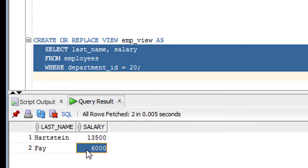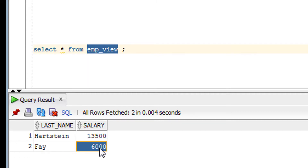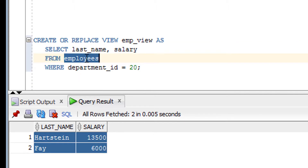As you can see, the view has been created. Now let me select data from this view — the content is the same as the output of our select query. I am using it just like a table. A view is a virtual table; the data resides in the original employee table.